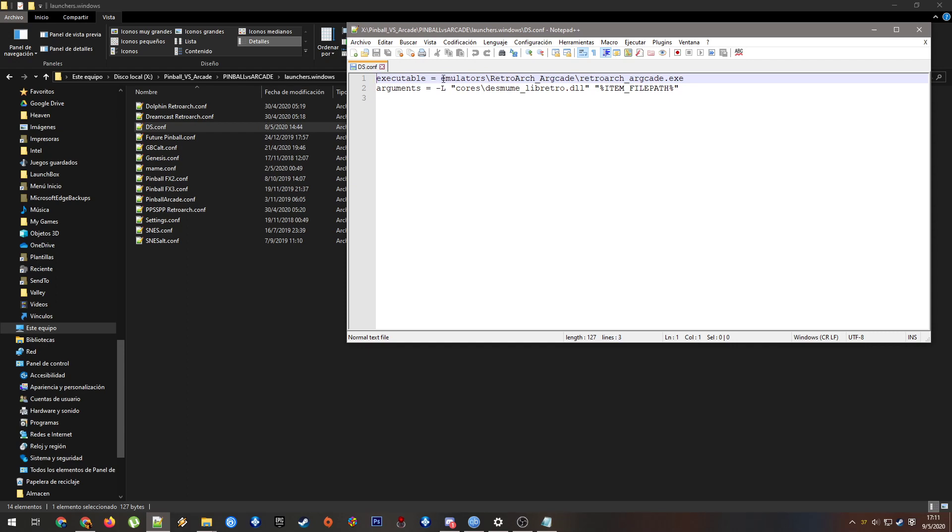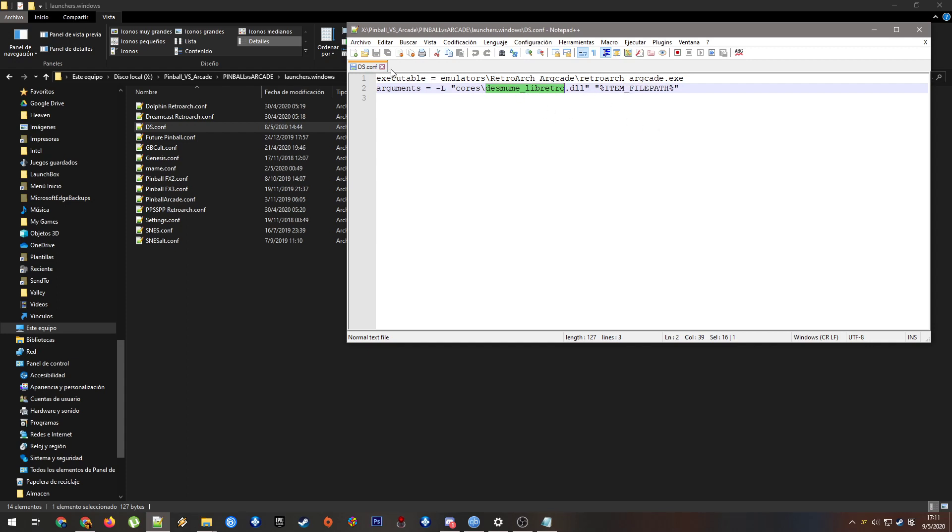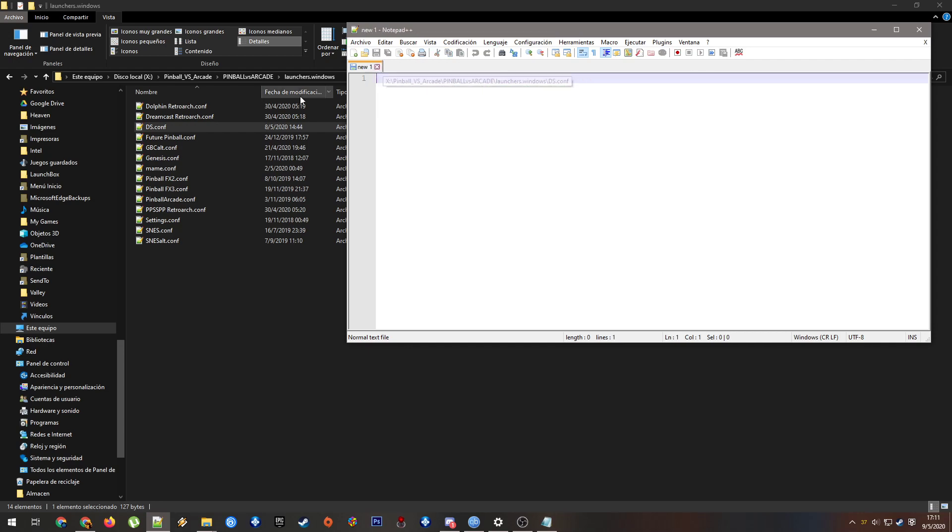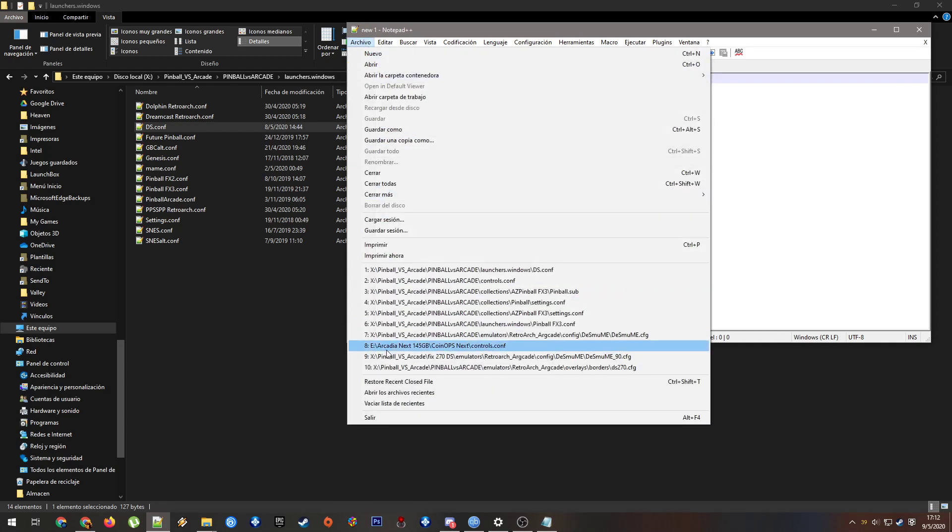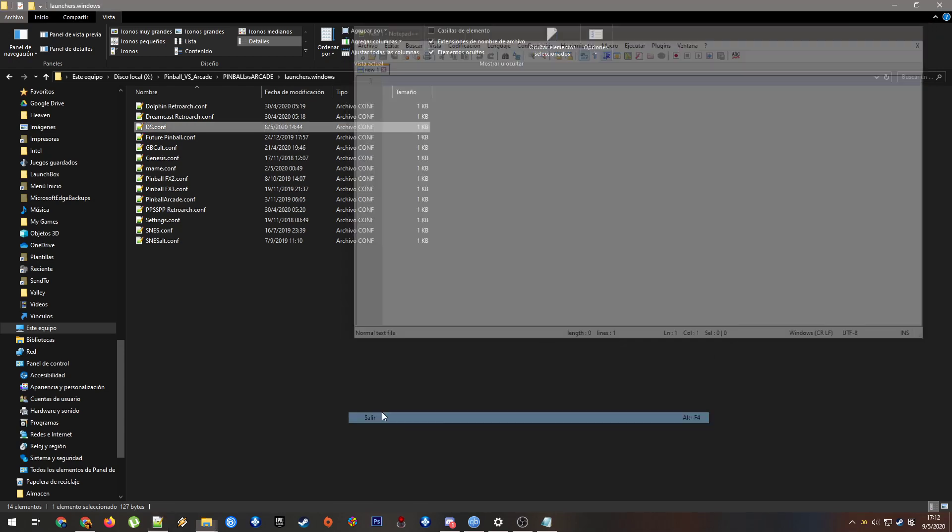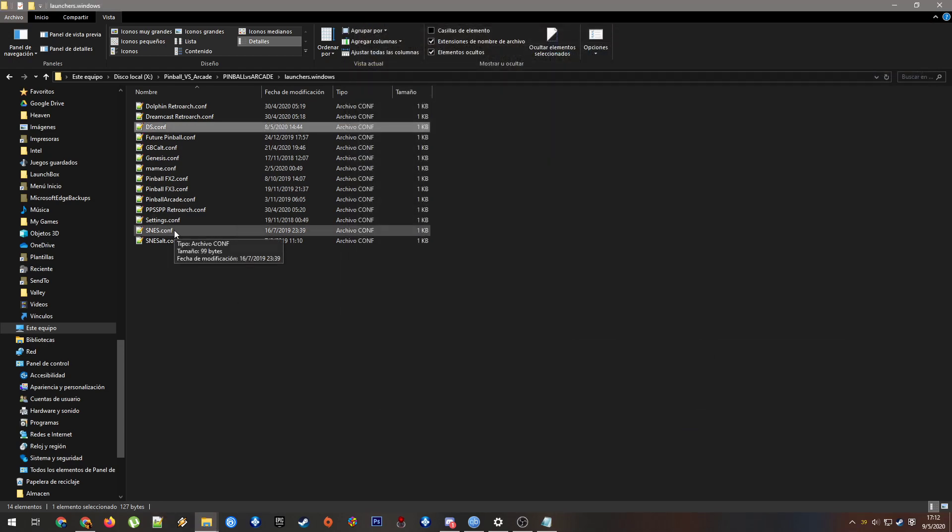For example, the launchers. The DS build that I uploaded yesterday uses RetroArch, and here is the config file to launch the emulator with the corresponding core. It will be always like this. It uses this core. If you want to change it, you can from here. And that's all you need to do. Some people were having problems with this core in particular, and if you want to download another, you can change it from here. It will work.